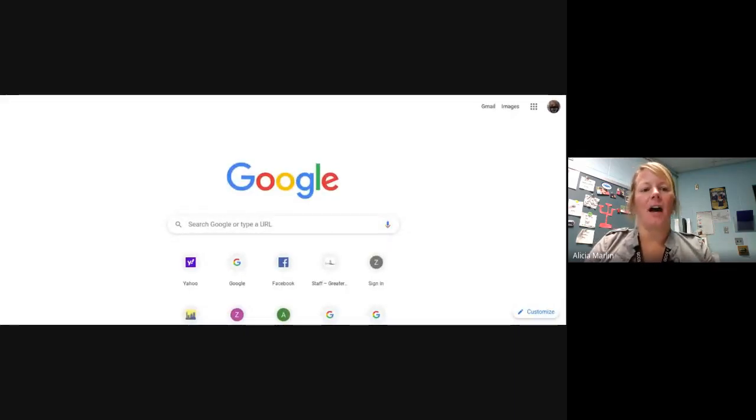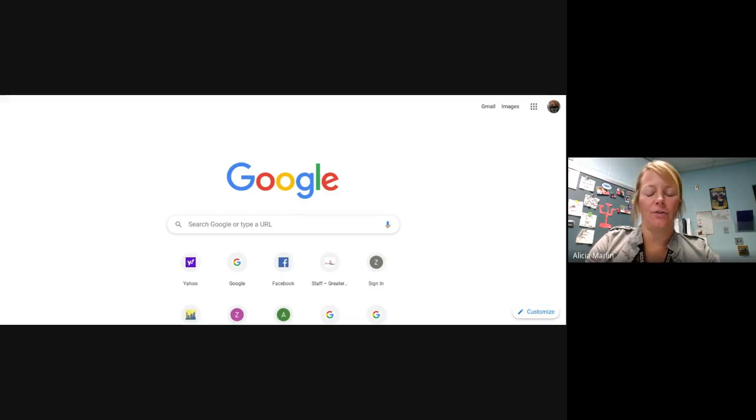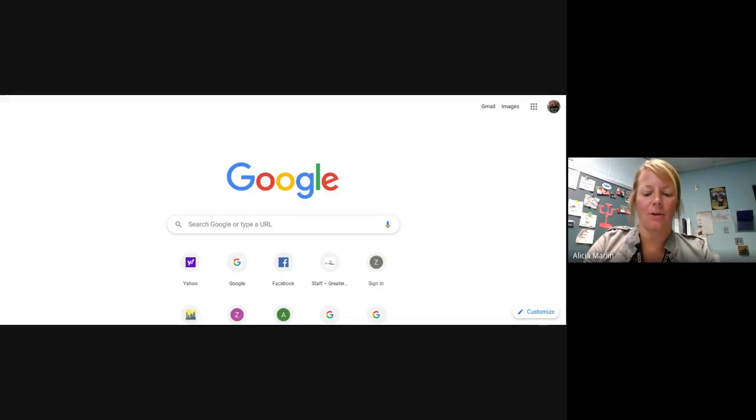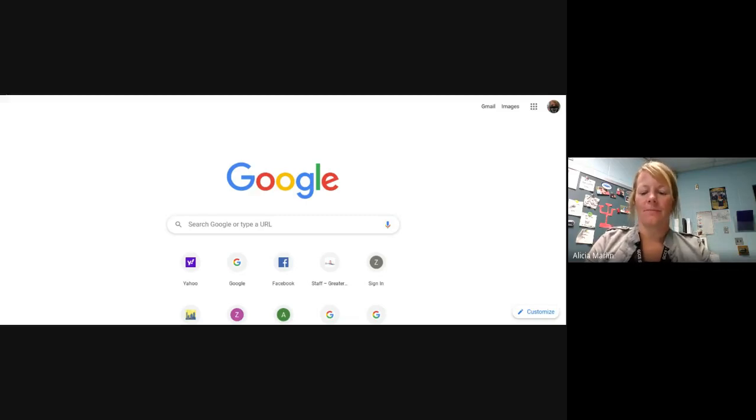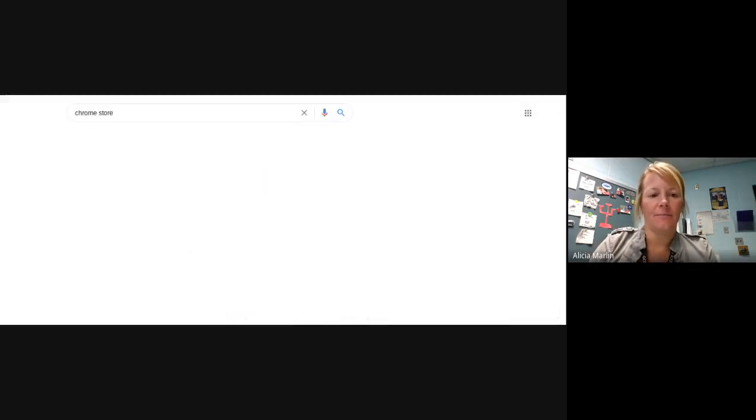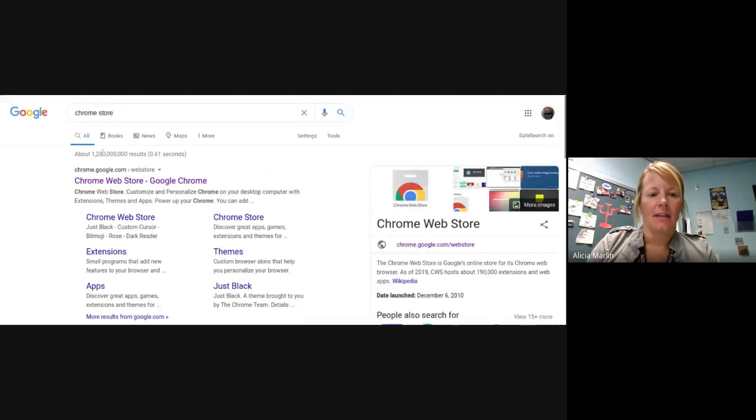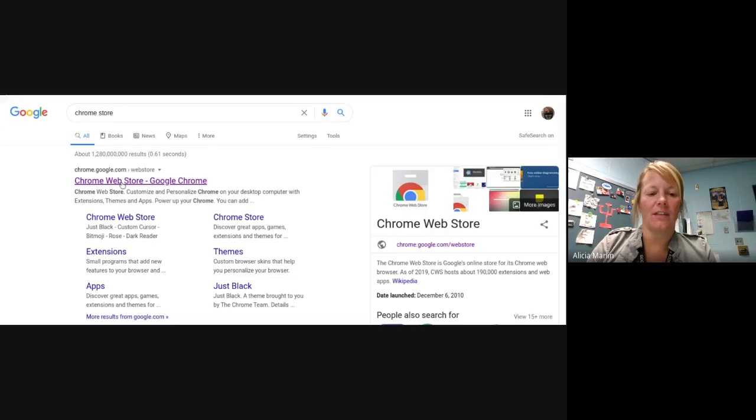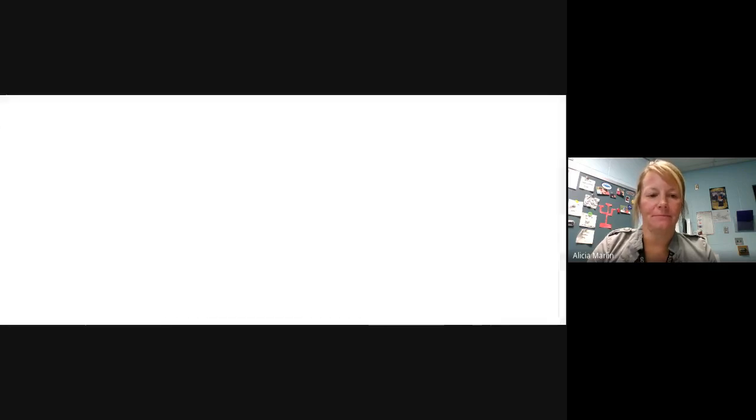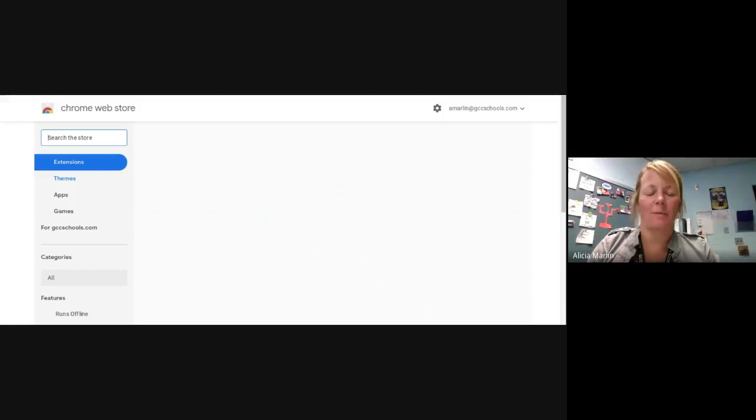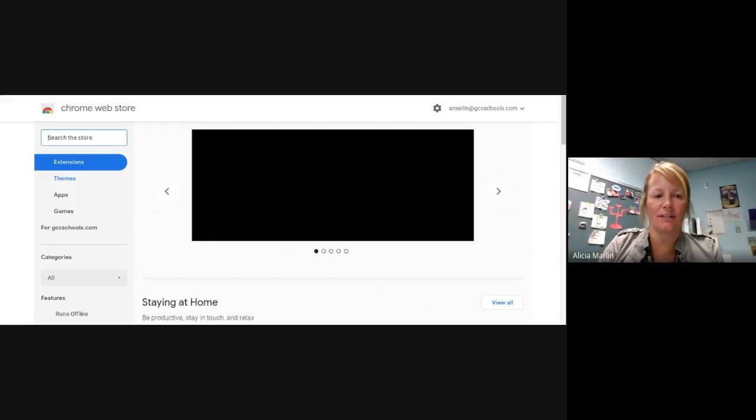And up there in the top, where you search, I'm going to type Chrome store and hit enter. And it's the very first one at the top. I'm going to click on it. It's going to take you to the Chrome web store. This is where you can find extensions.